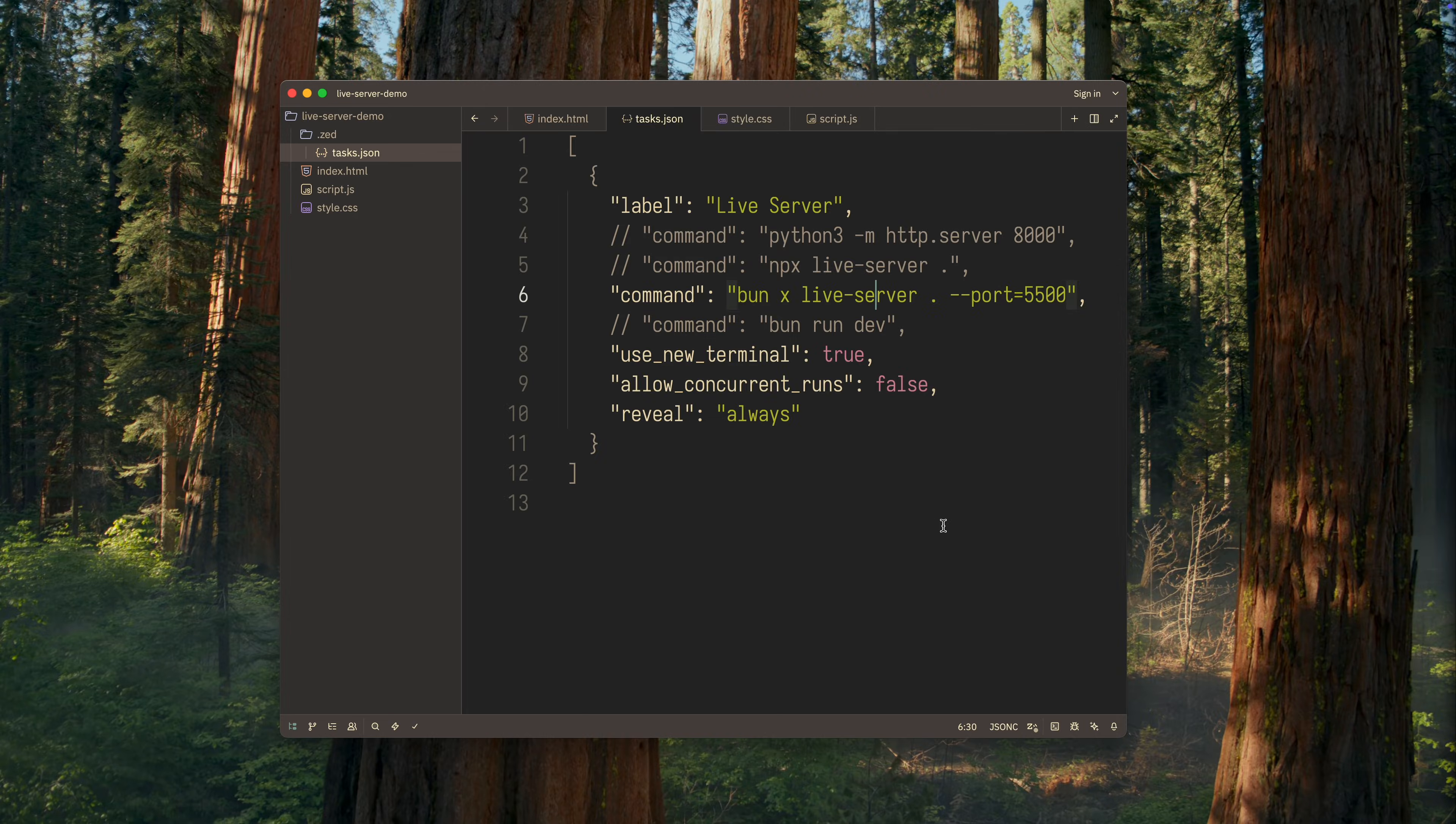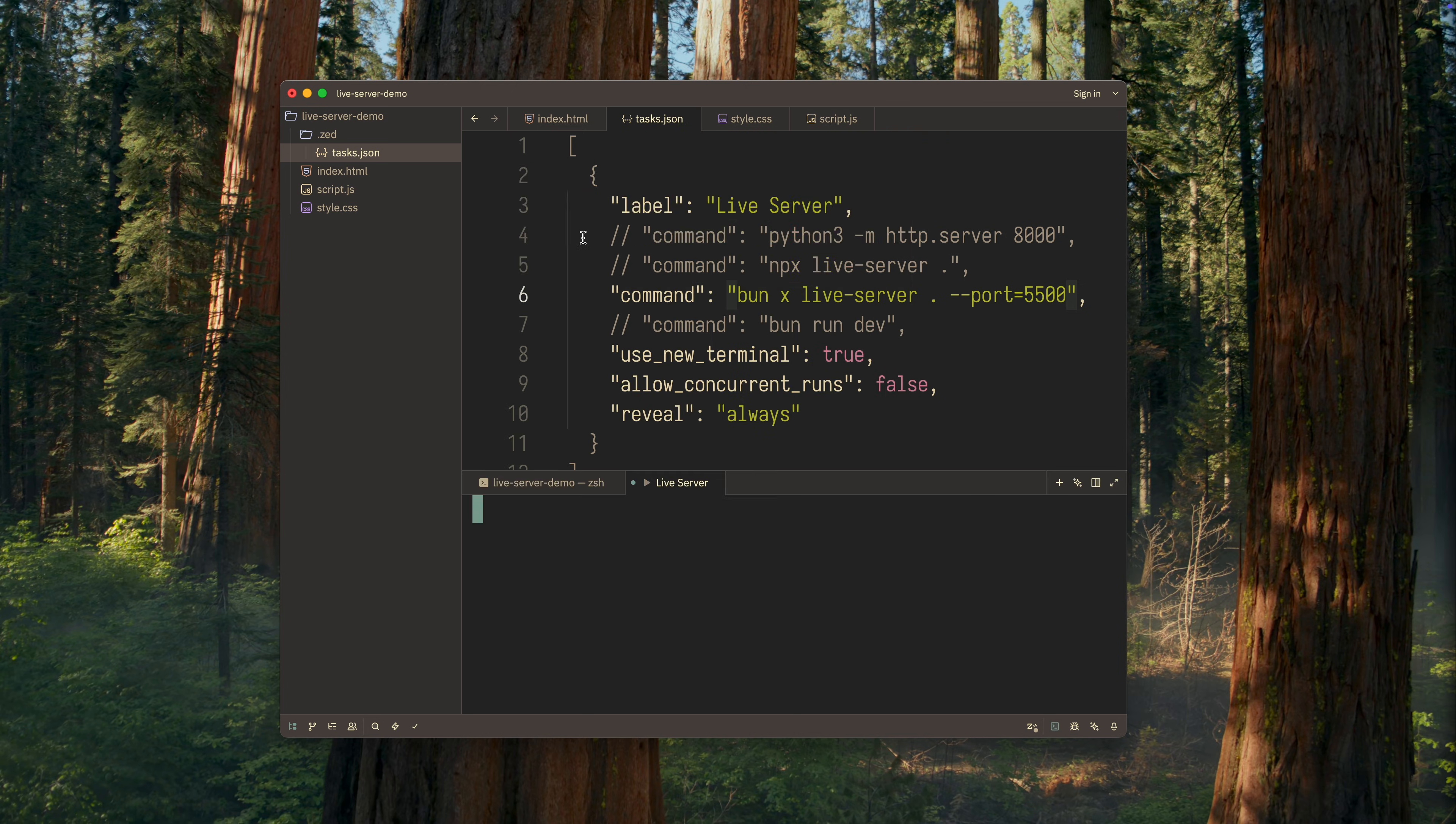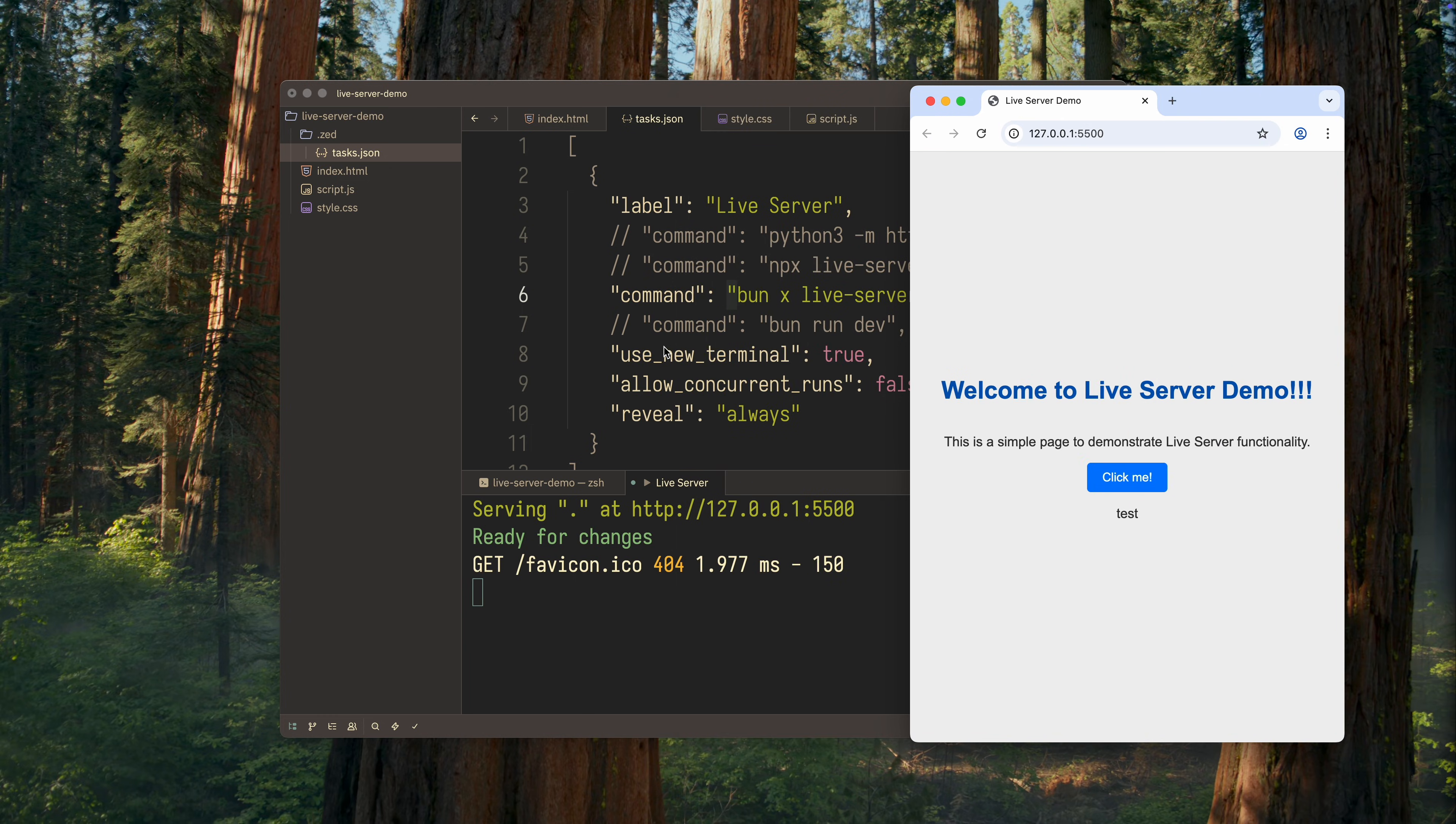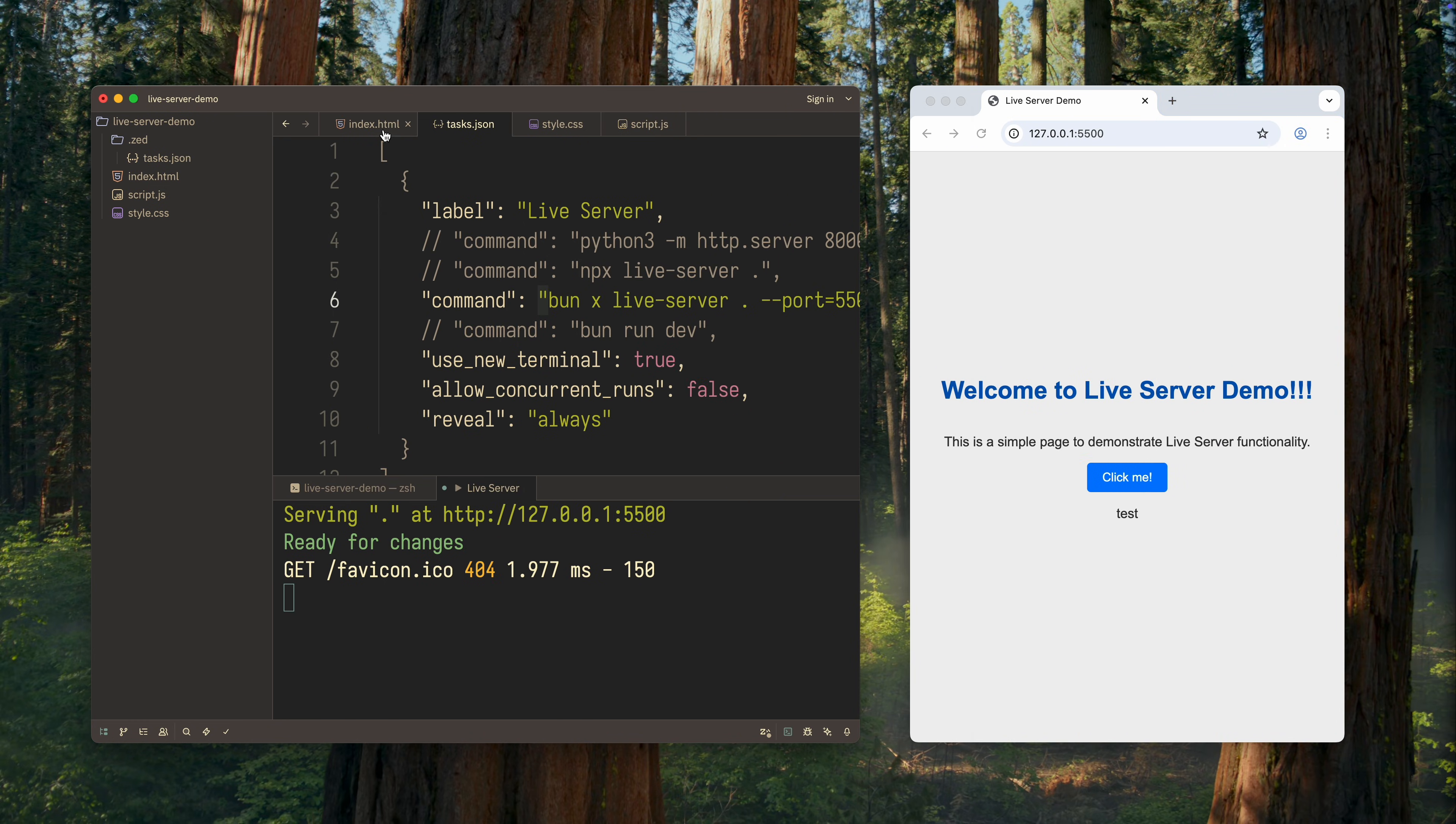So, we open the Command Palette, type TaskSpawn into the search and select that option. After that, a list of all available tasks will appear. Since I added only one task, that's the only one available to launch. We run it, and the browser opens immediately with our page. Again, I'll arrange the windows so that the changes are visible right away.